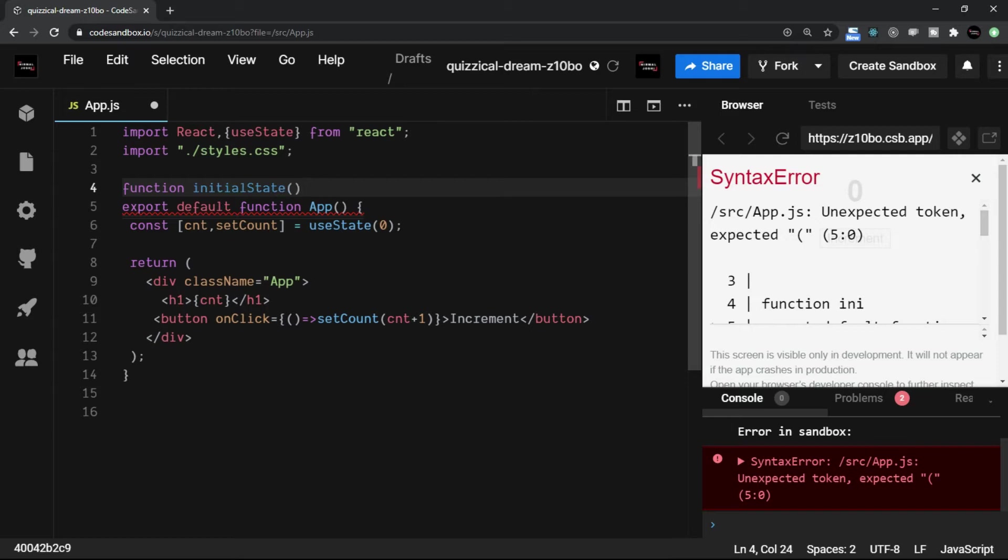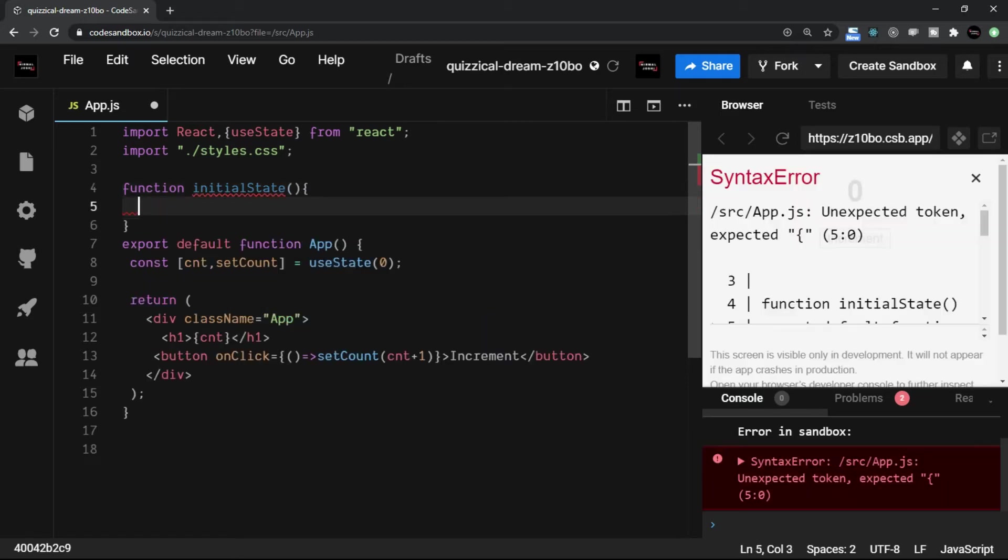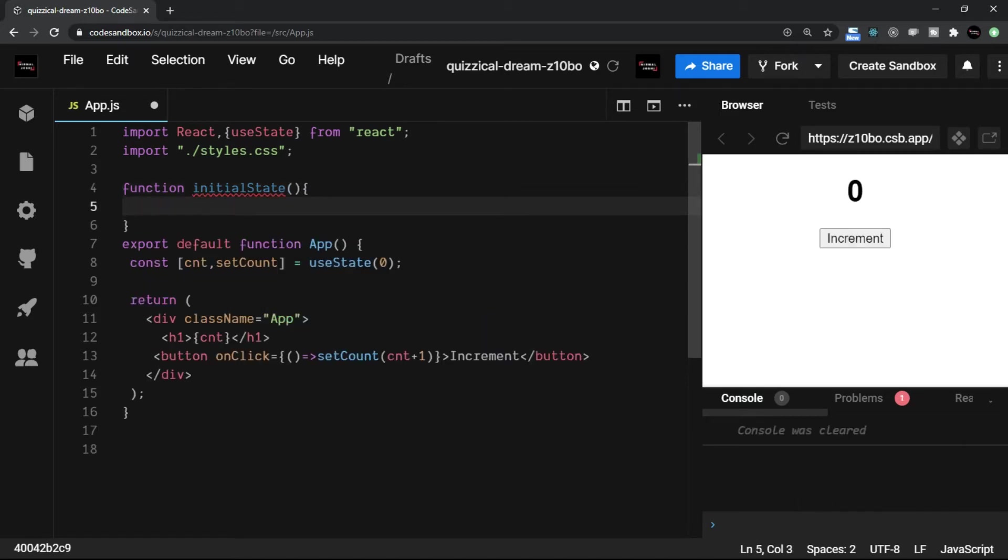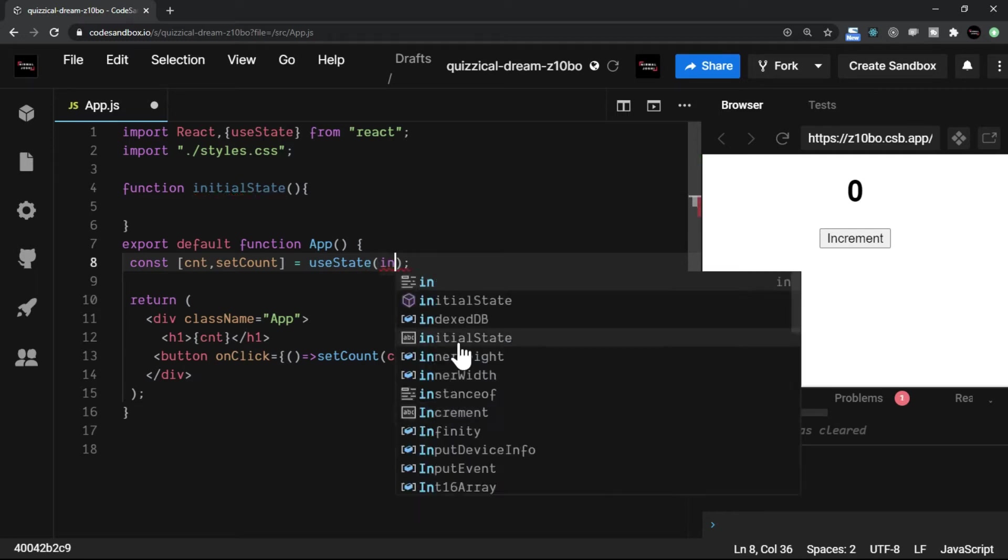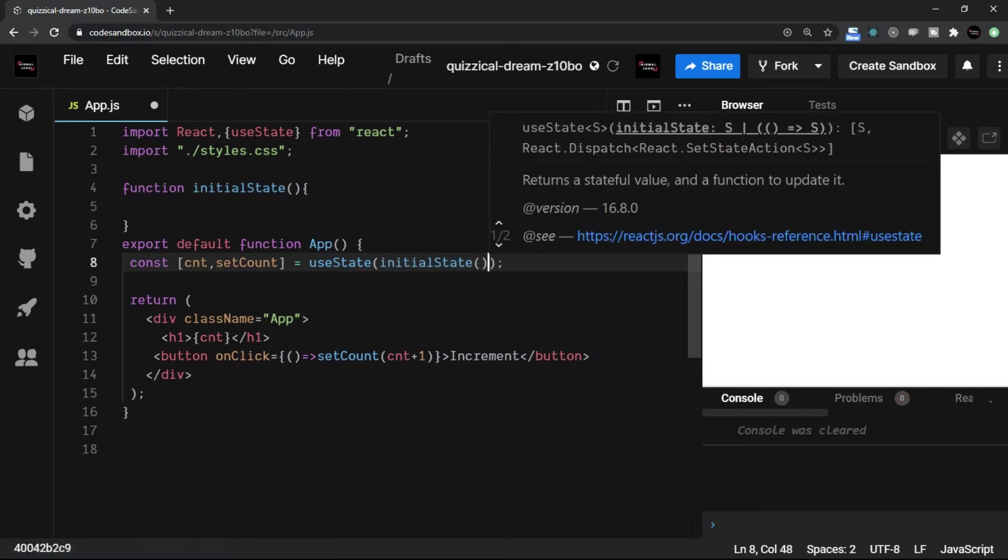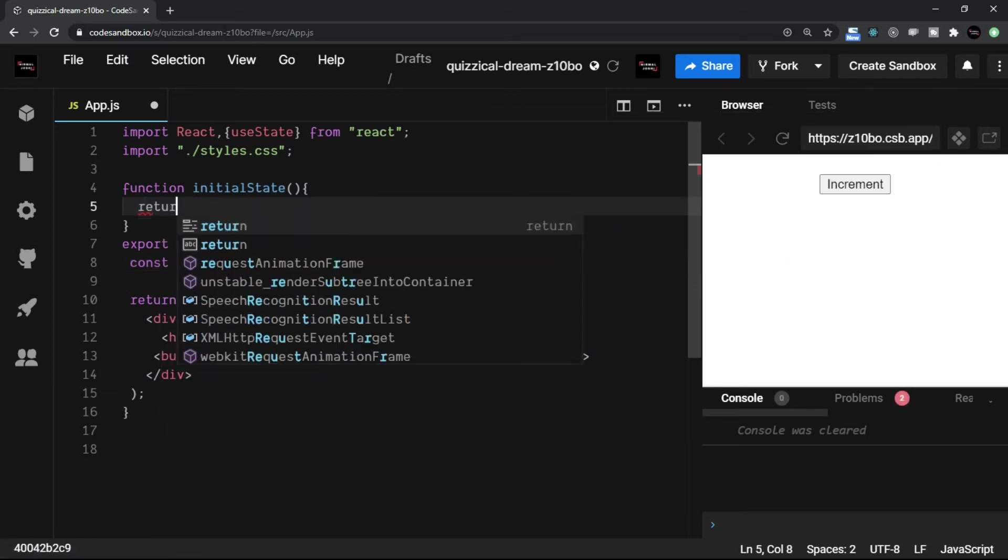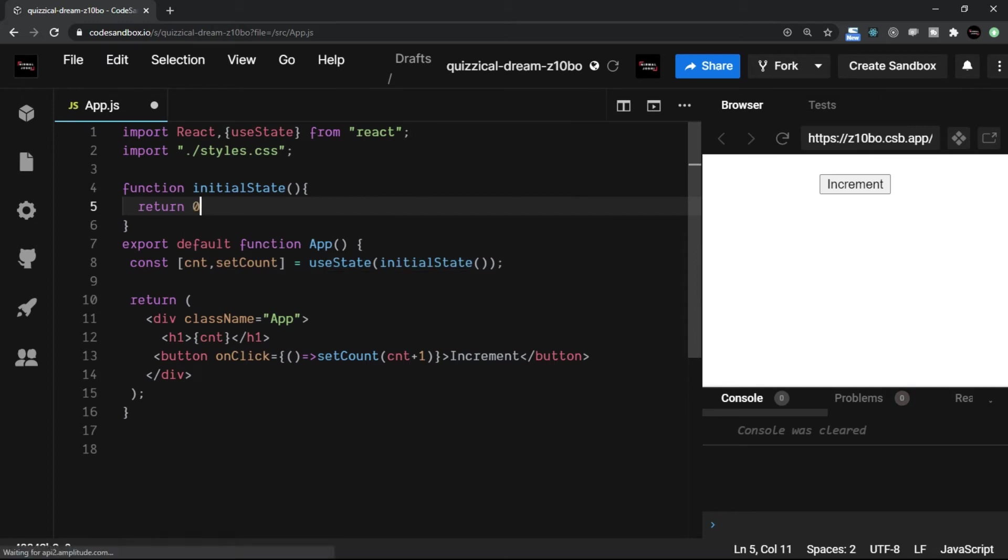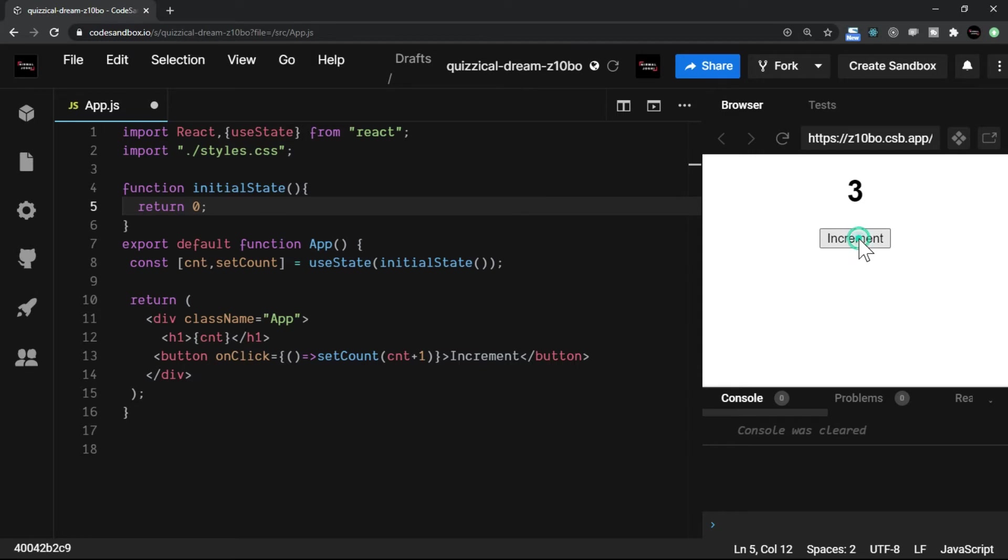Now this function is going to return the state instead of the state you assign directly. So this initialState function call will return the zero. So I will write return zero here. Now let's just refresh the page and we see the functionalities same.